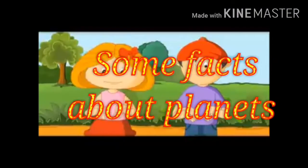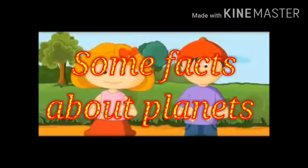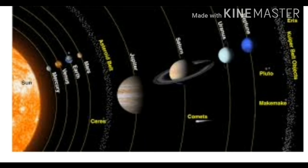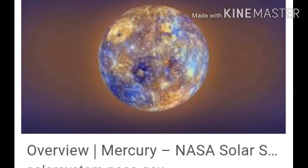Mercury, Venus, Earth and Mars, which are close to the sun, are called the inner planets. They are made up of rocks. Mercury is the planet nearest to the sun. It is very hot during the day and very cold at night. It has no moons, meaning no natural satellite.